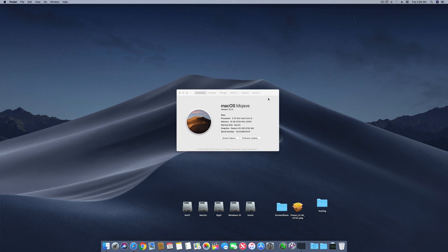Assalamu alaikum guys and welcome back to another video. It's Sibra and Muslim and today I'm back with another video on Hackintosh. This is one of the best videos I'm going to make on Hackintosh and you will definitely love it. This video is for those who are on Radeon graphics cards and Nvidia graphics cards, but it will specifically cater to Radeon cards because they are way more compatible with Mac OS X now than ever before.